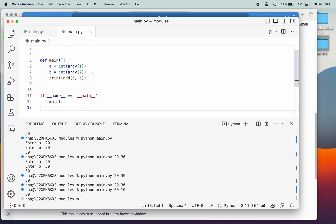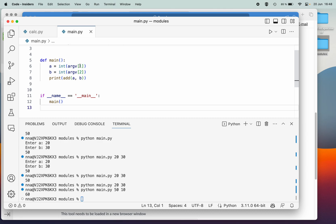It's worth noting that even though we normally start indexes at 0, when dealing with command line arguments we must start at 1. The reason is that the name of the script itself is stored at index 0, and whatever arguments we supply — for example 50 and 10 — those start at index 1.